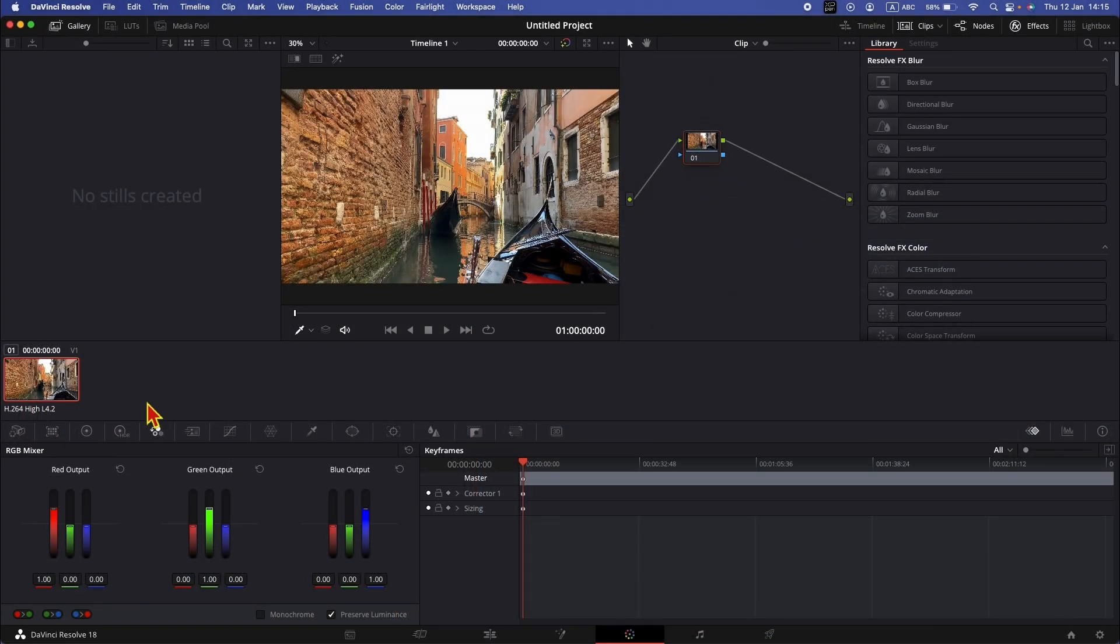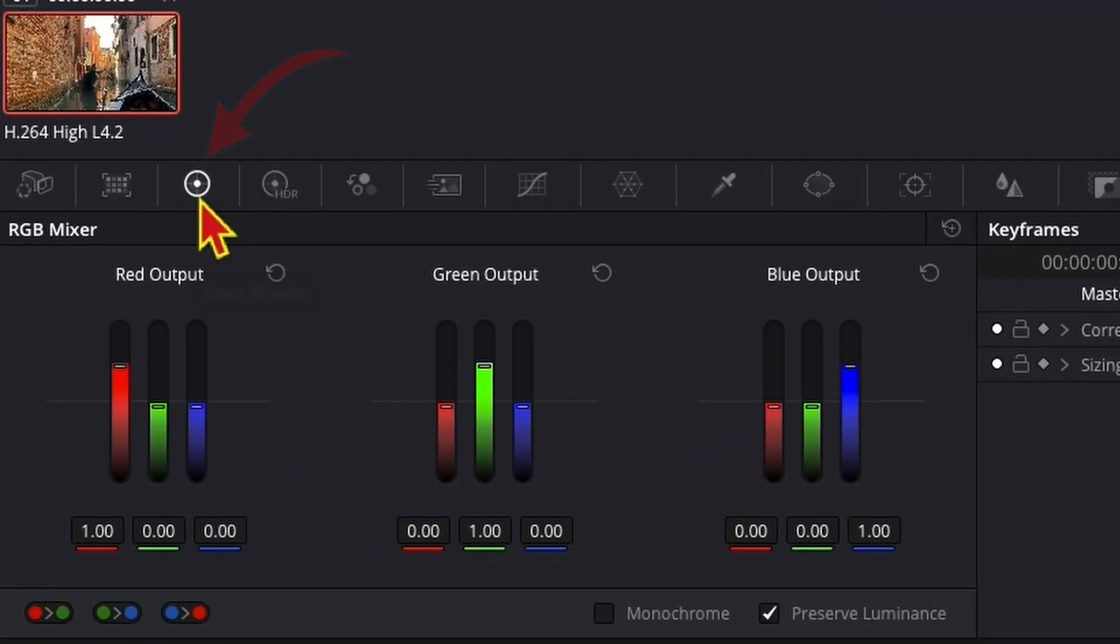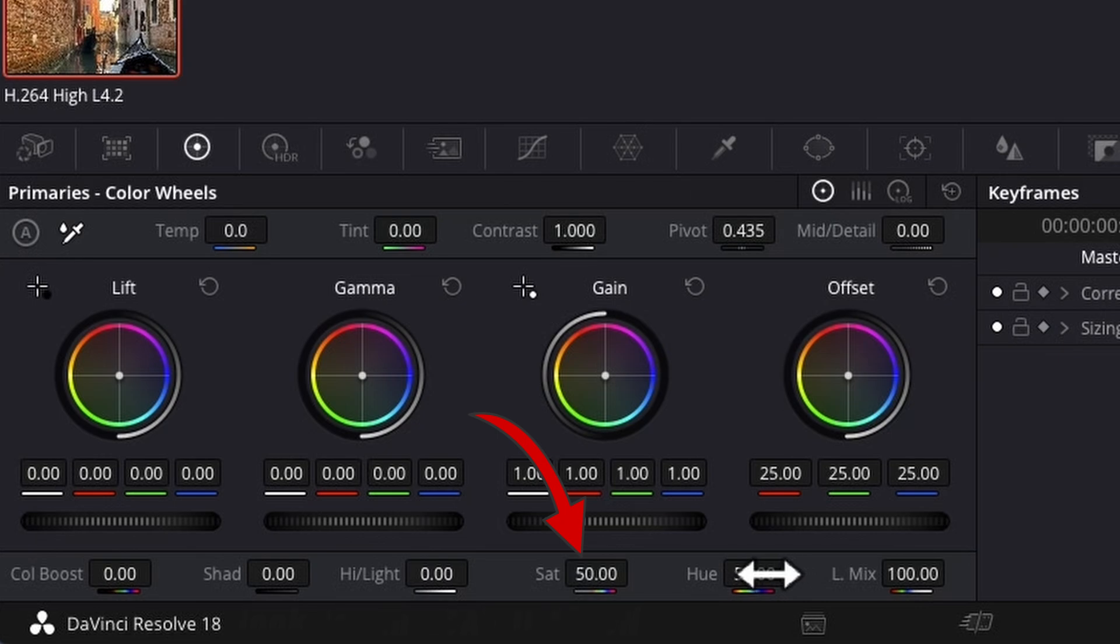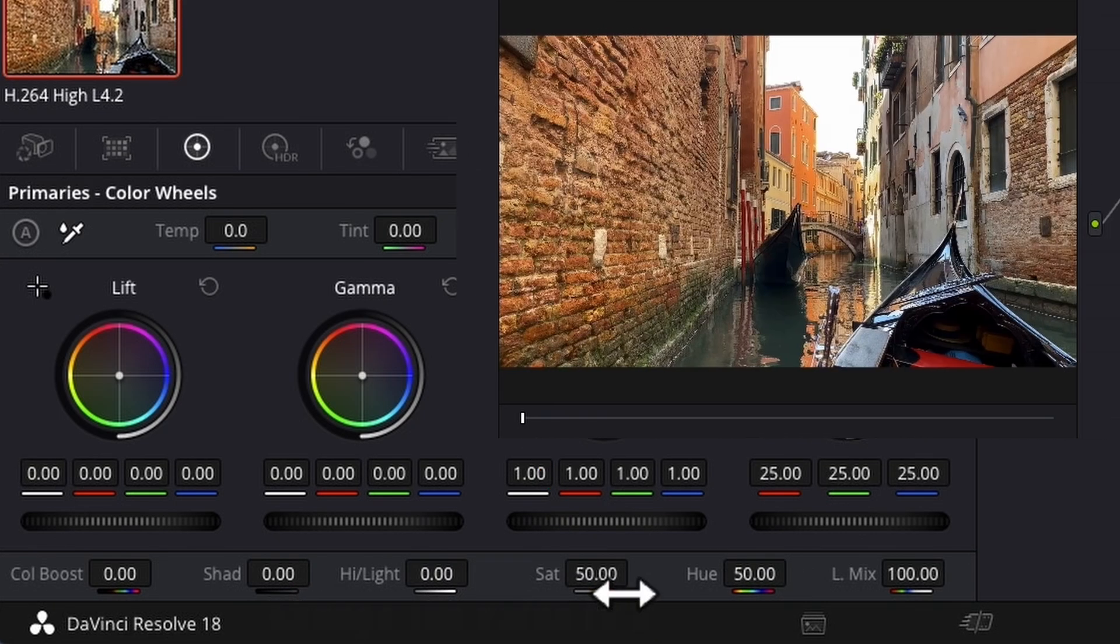The first way to make a video black and white is if you go to the color wheels, look for saturation, and just change the value to zero.